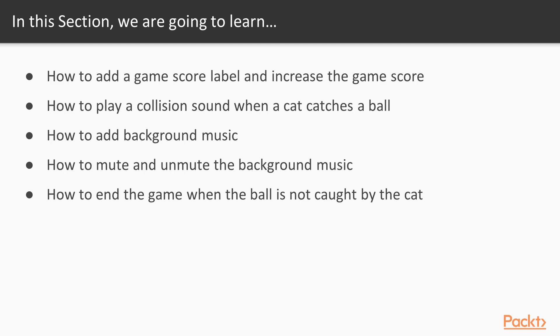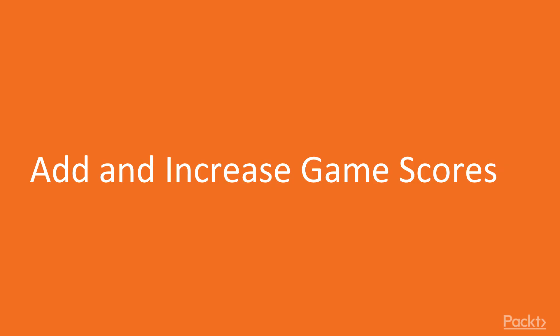We're going to learn how to add game background music, how to mute and unmute the background music, and finally, how to end the game when the ball is not caught by the cat. Let's add and increase game scores.